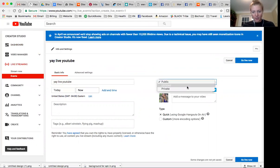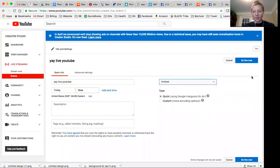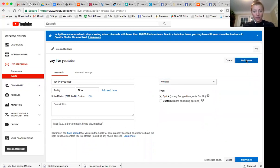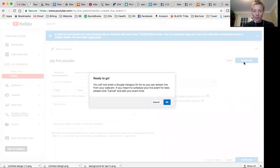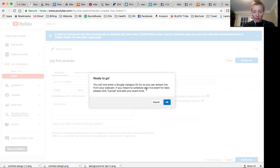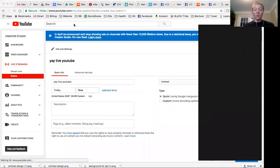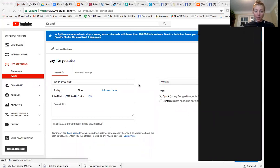Yay live YouTube. And this will be an unlisted. So I'm going to go live now. And you guys are going to be able to see what this looks like. So you can stream live using your webcam.